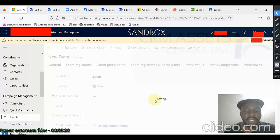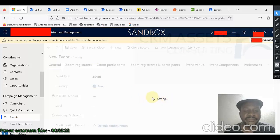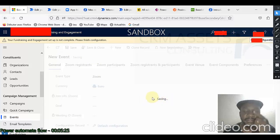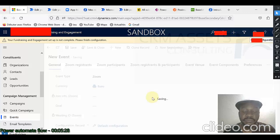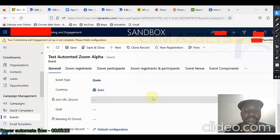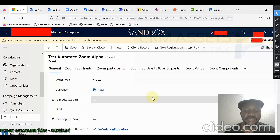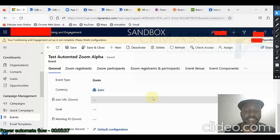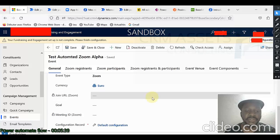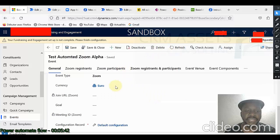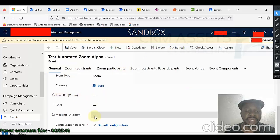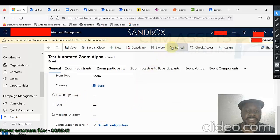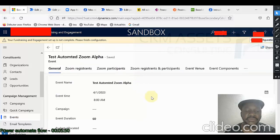Now, when the record will be saved, the flow will be triggered and the action will go and create the meeting in Zoom. If I refresh, I should see the value of the join URL and the value of the meeting ID. So, let us refresh.